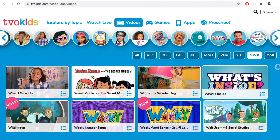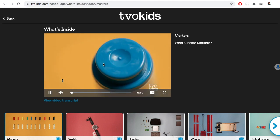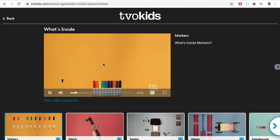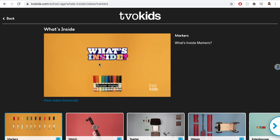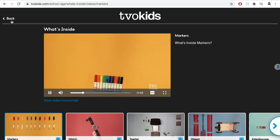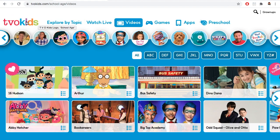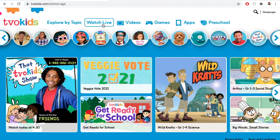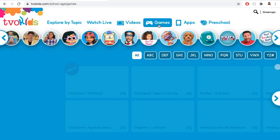Ooh, 'What's Inside?' — that's a really interesting show. Along with educational videos, there are also educational games to be played on TVO Kids.